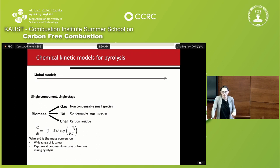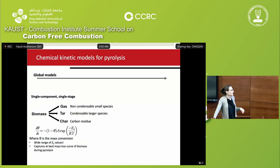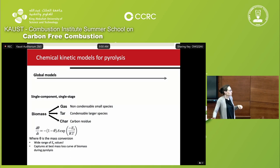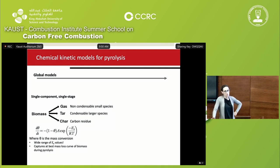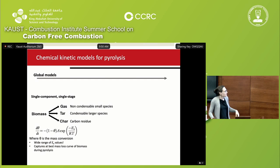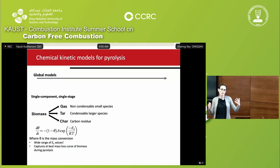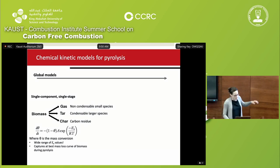What's the problem with those models, especially in the context of biomass? The single free parameter — activation energy — is given to different researchers with 20 different biomasses and 30 different configurations, and you get a wide range of activation energy values. At best, what you can expect is to get the mass loss curve — how biomass is being degraded over time. It's really simple but not really accurate.